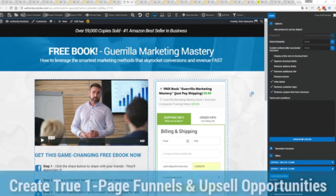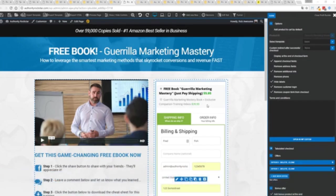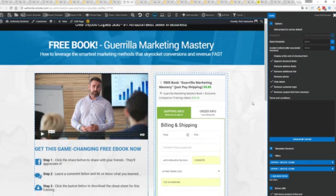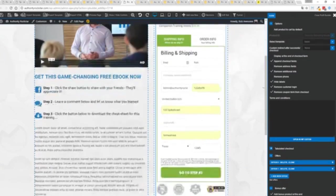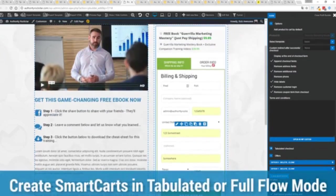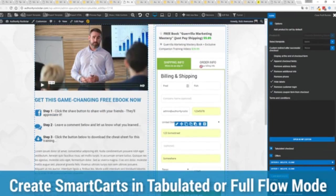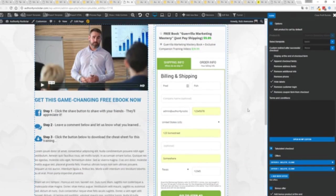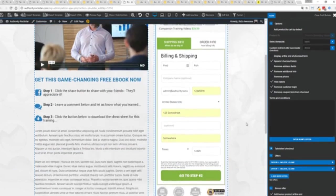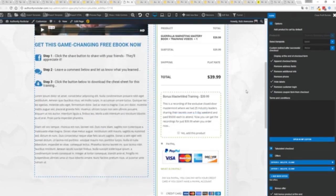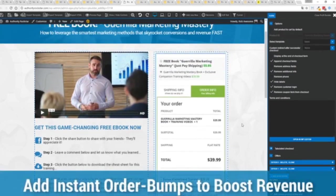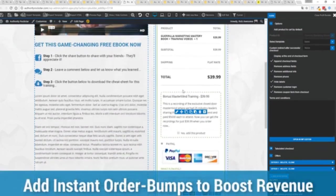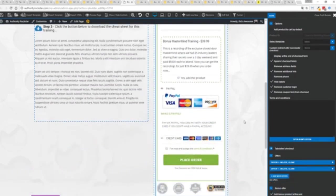Now other systems charge hundreds of dollars a month for this one feature but it's included as core in profit builder. Now you can see here we have a physical book offer. You can see here we're offering a free plus shipping, you can see for $5.95, but we have the opportunity to instantly upsell to the same product with exclusive companion training videos for $39, boom instantly upsell. And again everything updates in real time. Now in this case we have this in tabulated mode so you can see we've got one tab here then the order info on this tab but it could be one column as well.